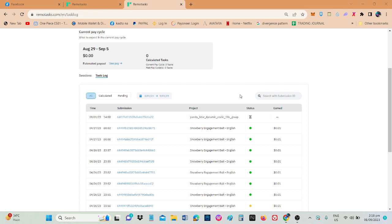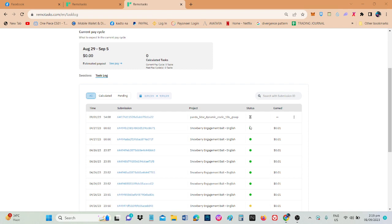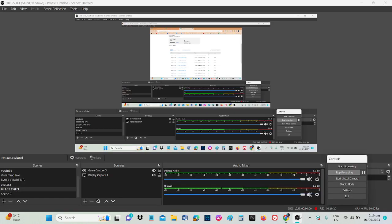So grab nyo agad para, total andito naman para ma-guide kayo sa mga dapat na gawin or dapat iwasan sa pagla-LiDAR natin. Or light and detection and ranging LiDAR. Okay, so yan lang muna. Peace and health and chill.